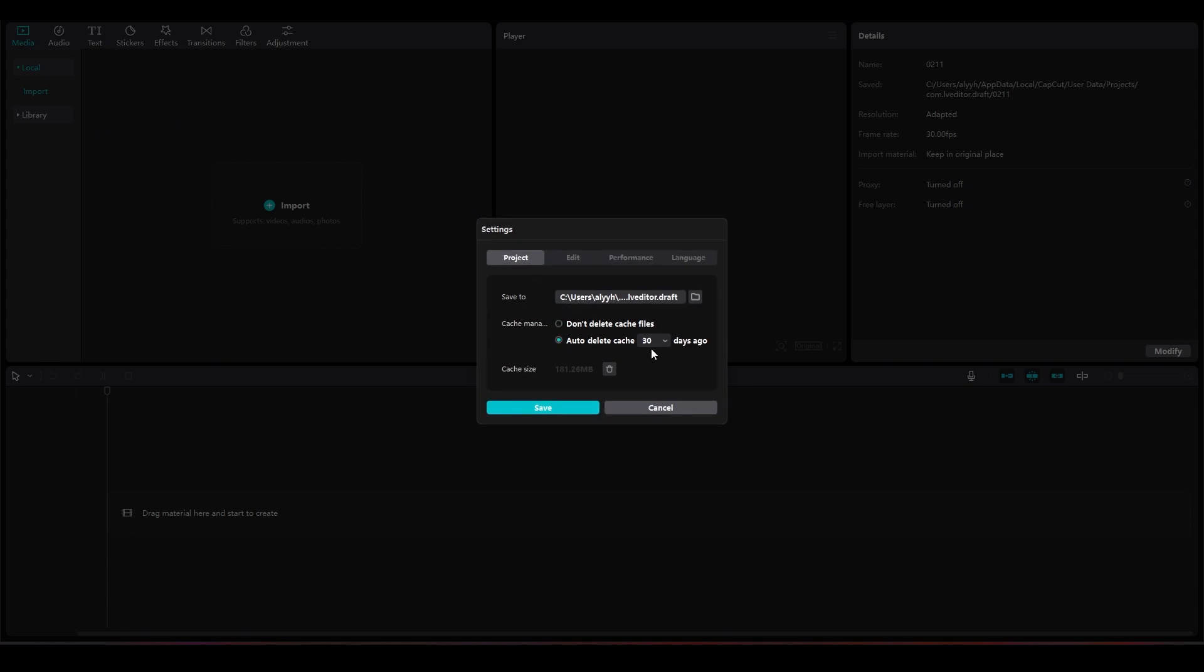click on Auto Delete Cache 30 Days and then be sure to turn on Auto Delete Cache. At the bottom, you can see that I have about 181 megabytes of cache in my CapCut, so I will click on Delete and then click on Save.